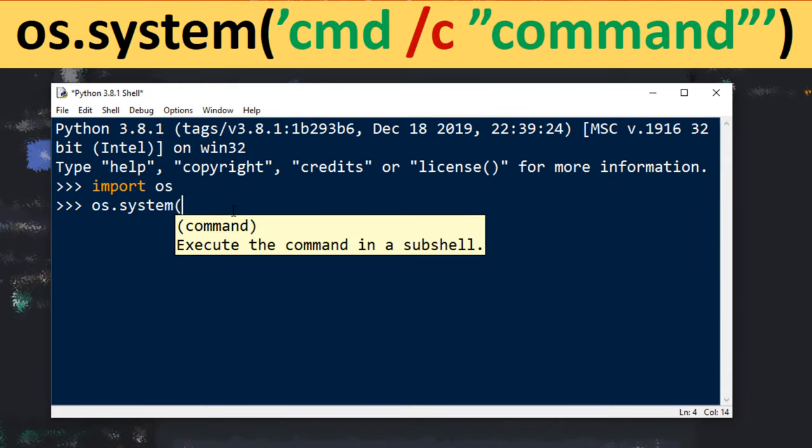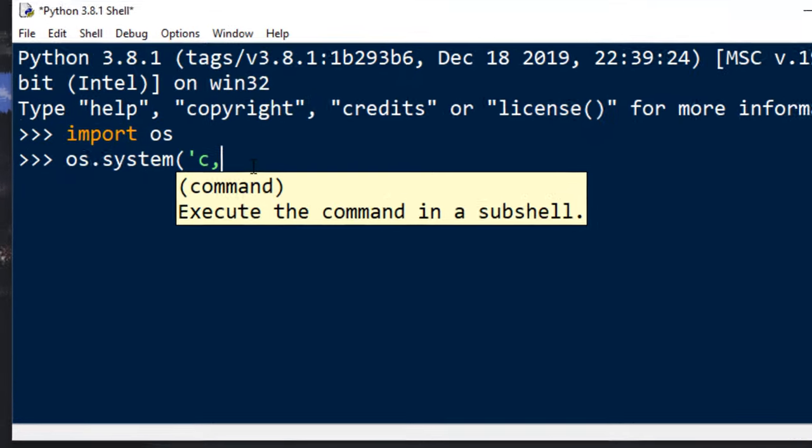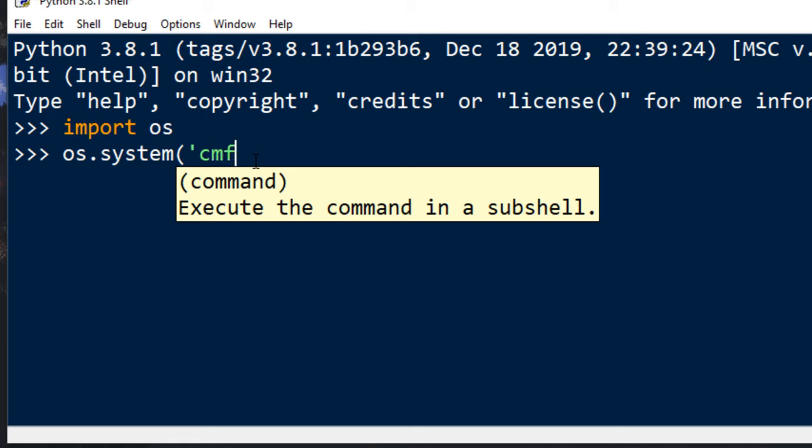There are few ways how we can provide a command. Inside single quotes we're gonna type cmd command. Then we can choose slash c which means that our command is going to be terminated after execution, or we can use slash k.